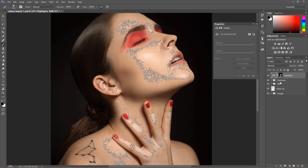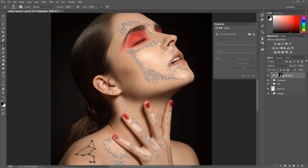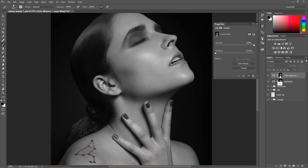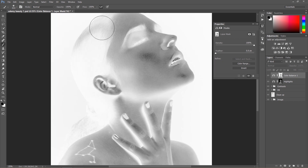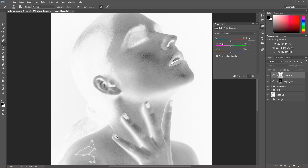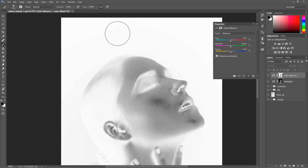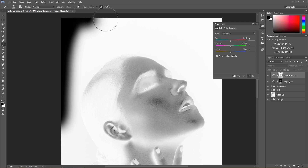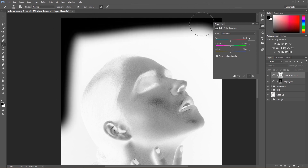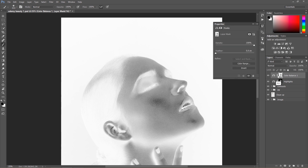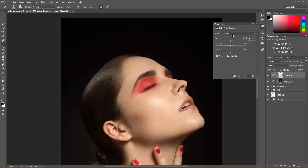I'm going to open another color balance layer. But this time, as I want to improve the shadow area, I'm going to press Ctrl or Cmd and I to invert. Now you can see the area I'm going to apply the colors to. It doesn't mean you have to apply the color to the background — it's easy to clean this up by using a black brush and painting over areas where you don't want the effect. I was improving highlights before and now it's time for the shadows.